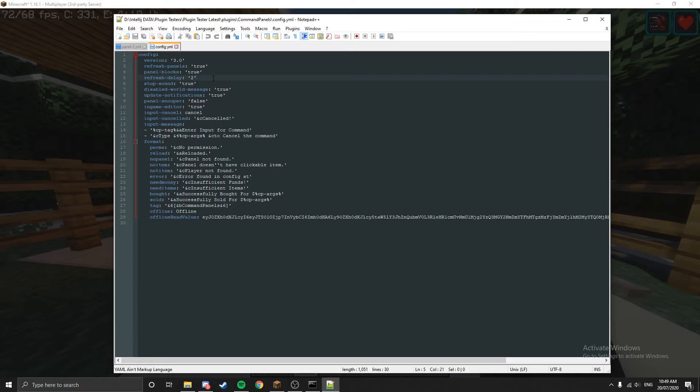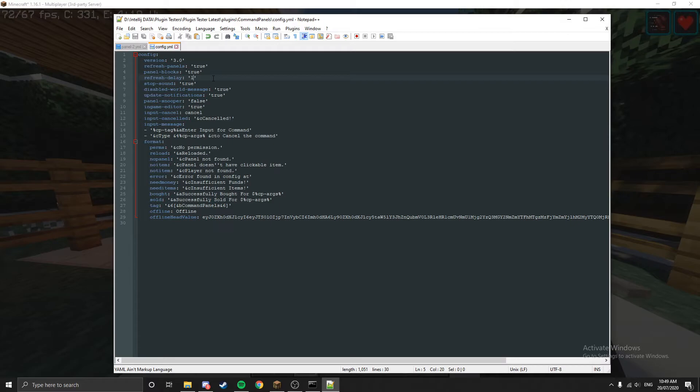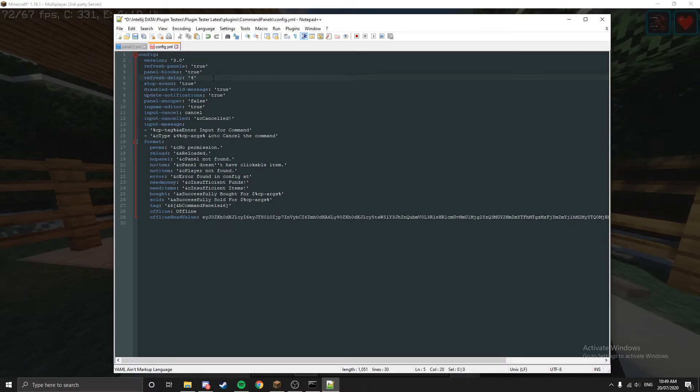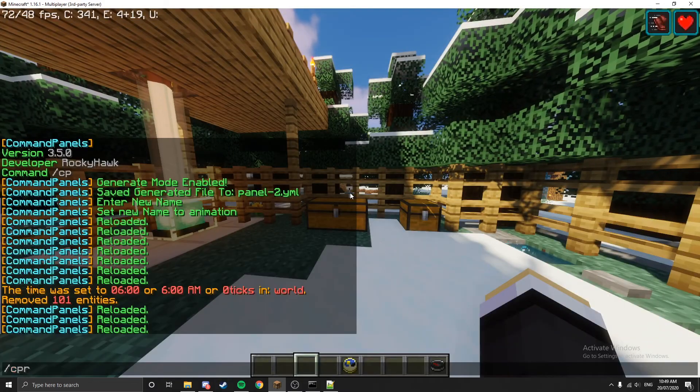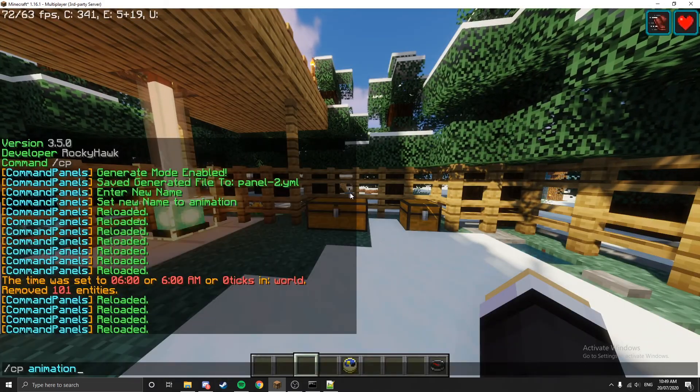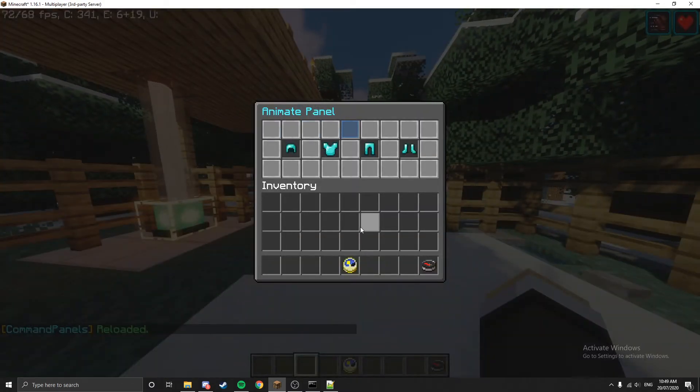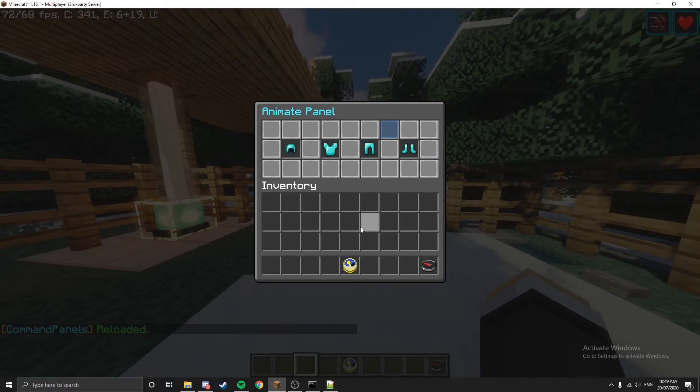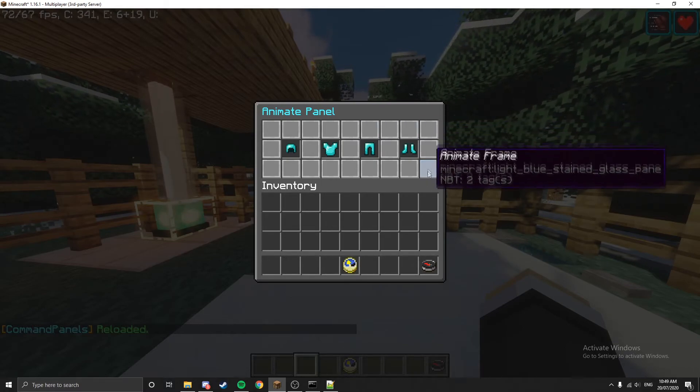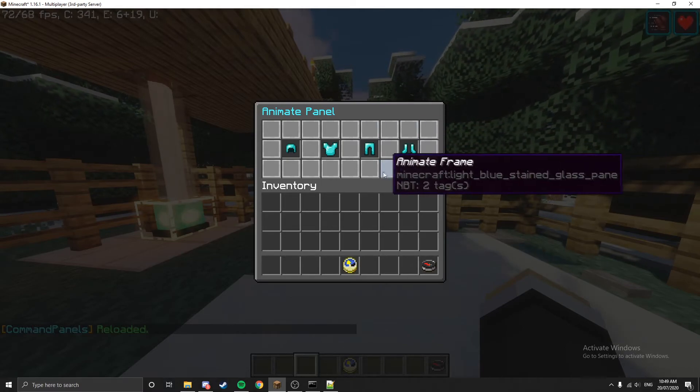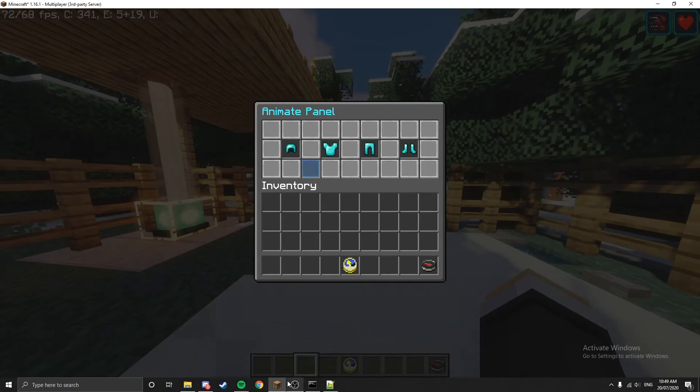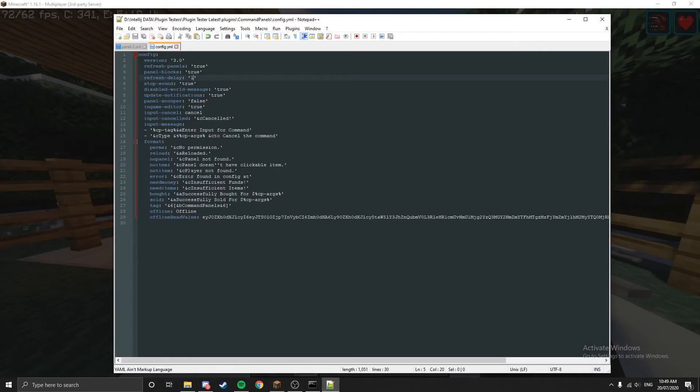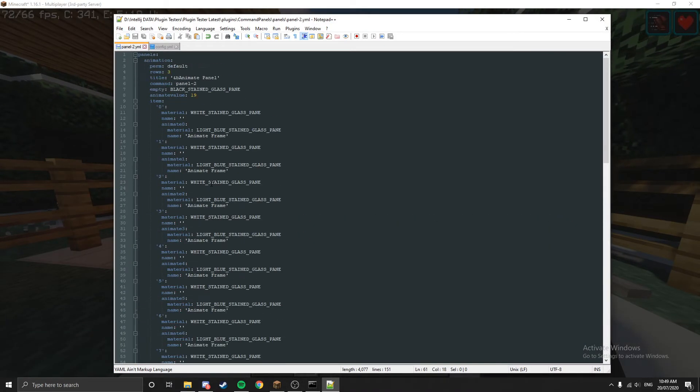What we will do next, I'll just show you this one here: refresh delay. This is how quick you can animate. Four is one second, so if we set that to one, this is going to be a quarter of a second. If we just hit that, this is going to animate a lot quicker than it just was previously.